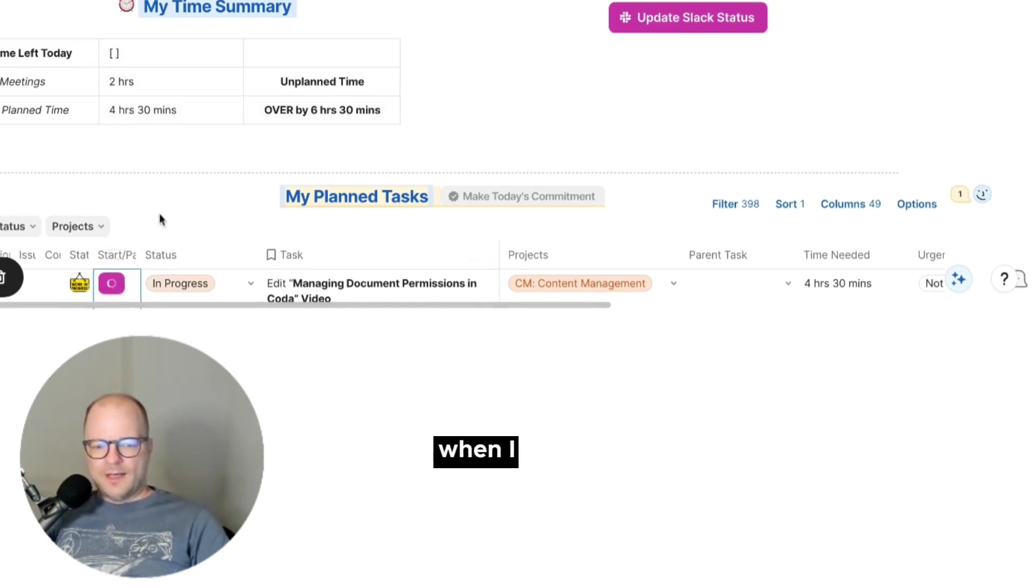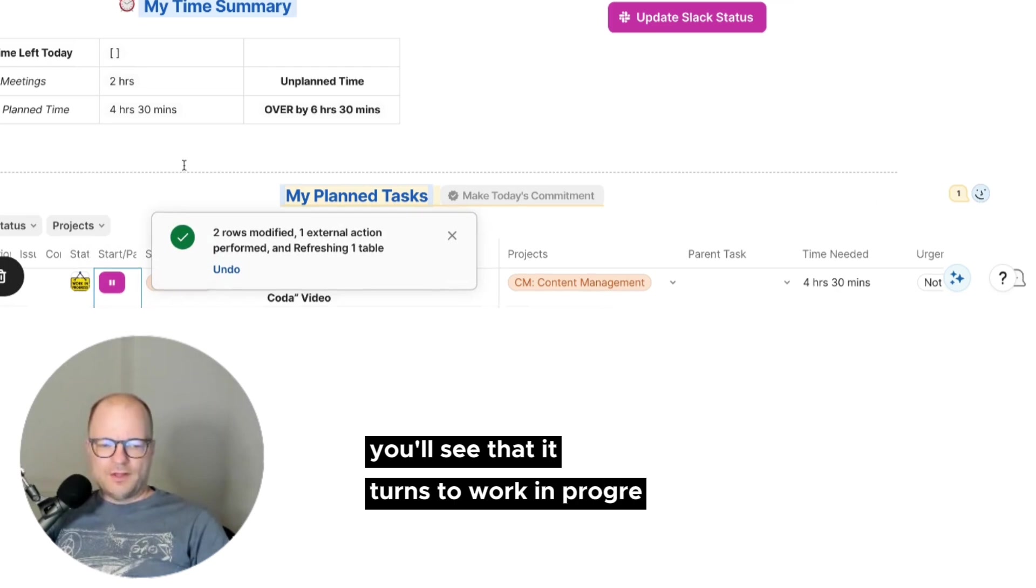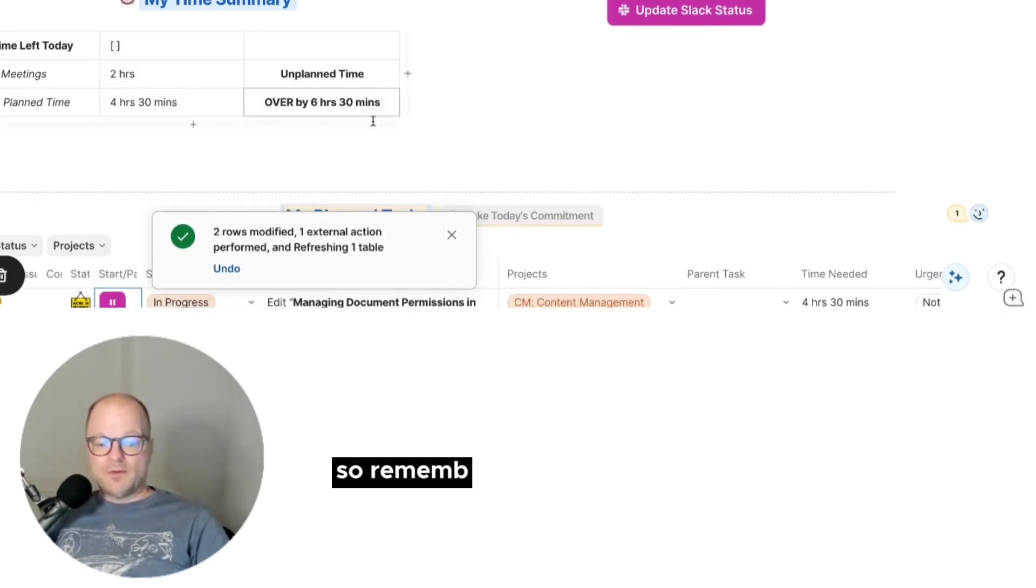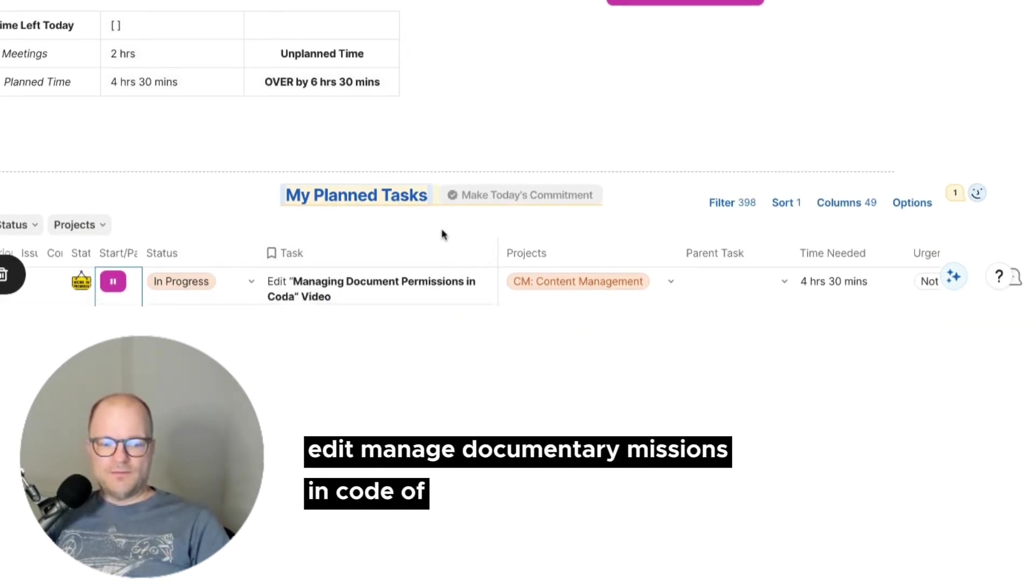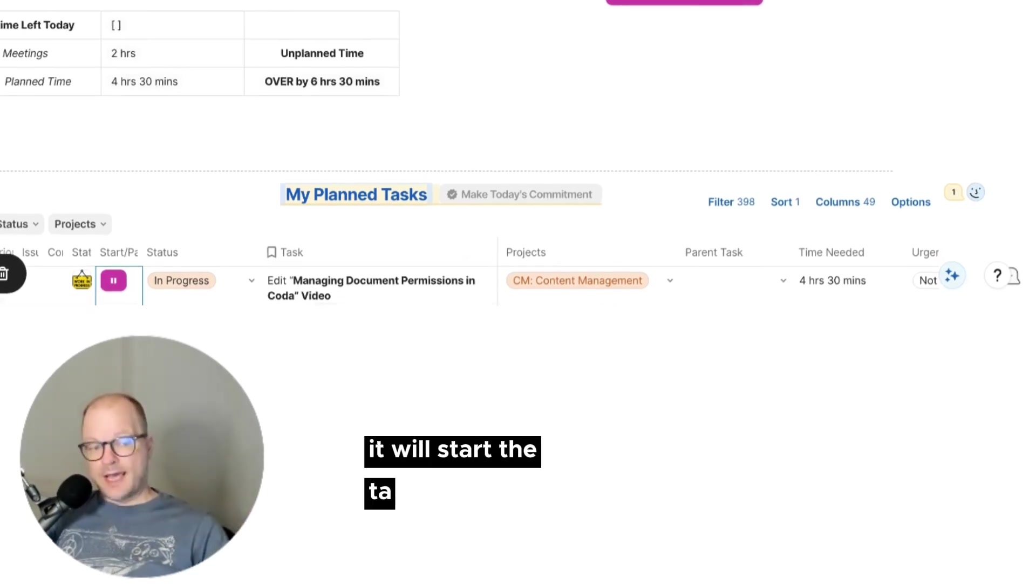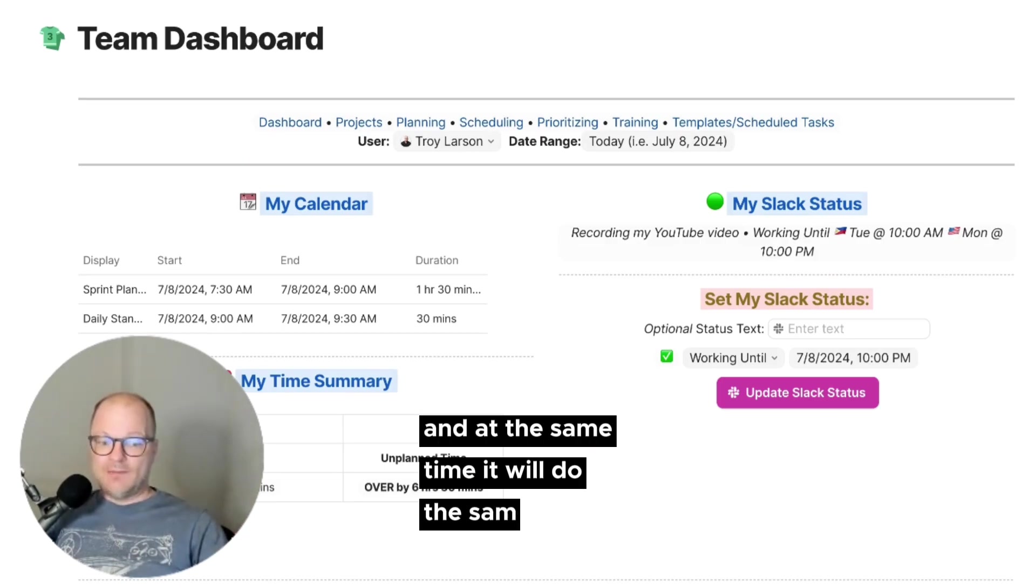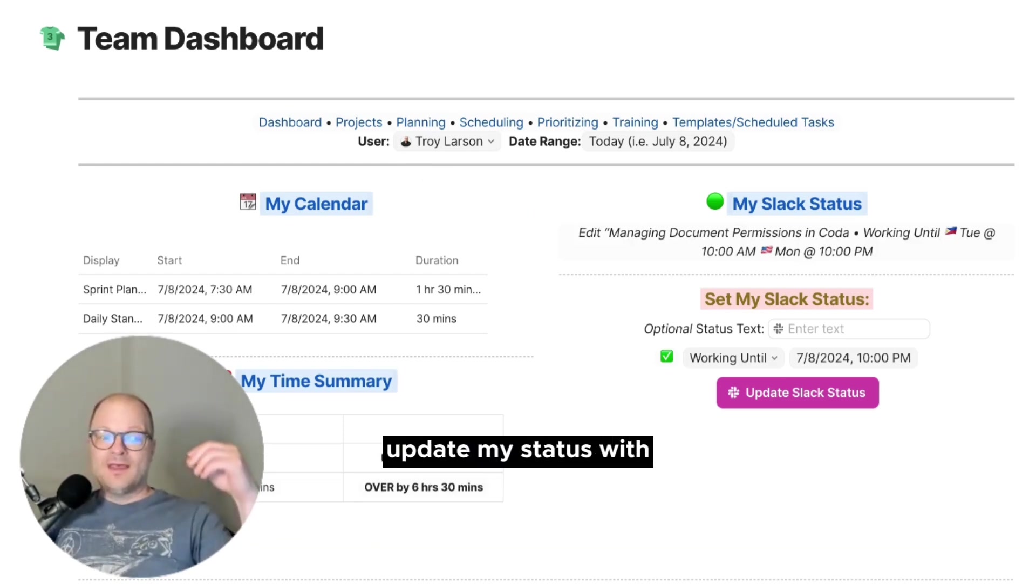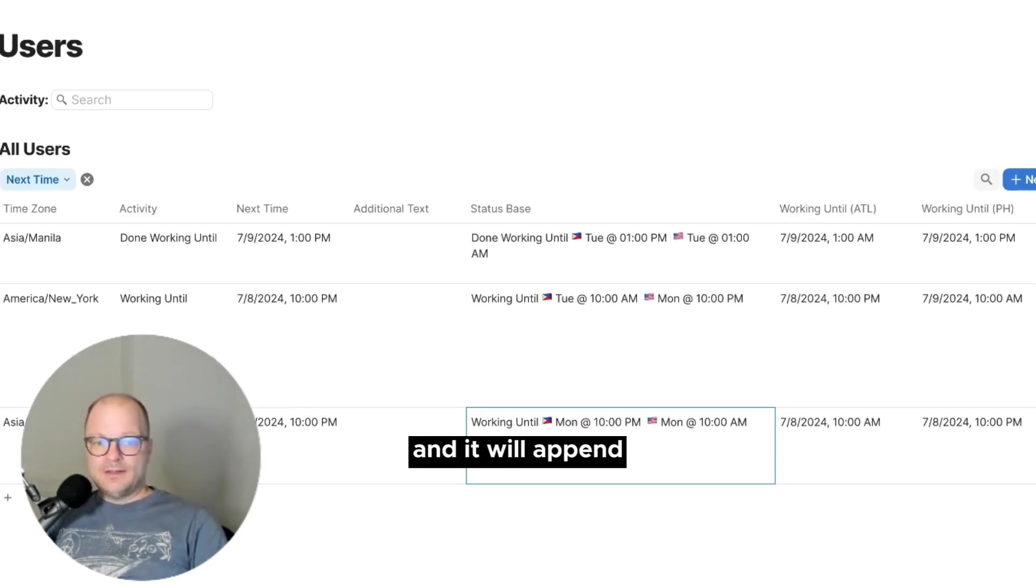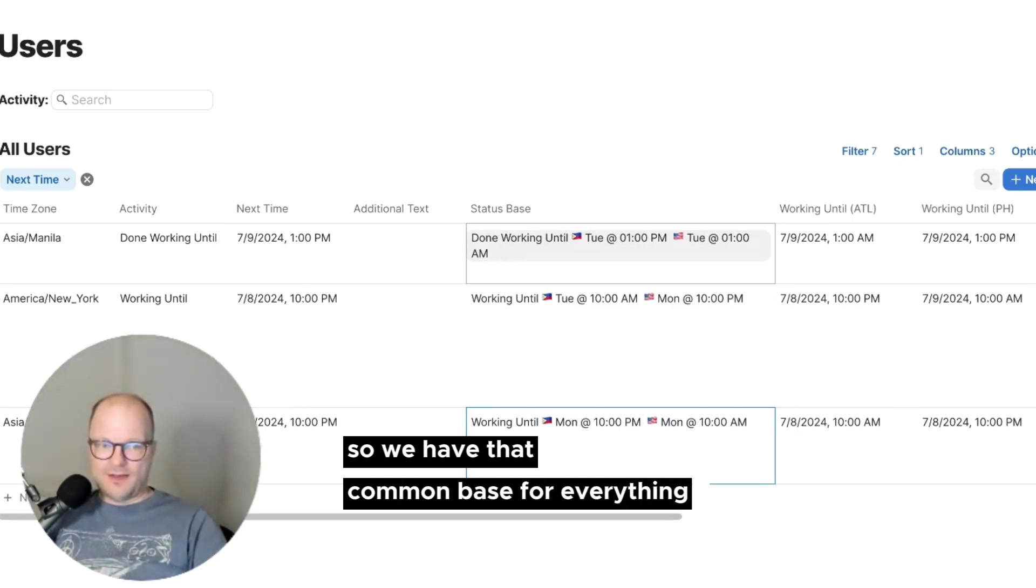When I hit the play button, you'll see that it turns to work in progress, and I am refreshing my tables. So remember the video editing, edit manage document permissions in code of video. And what this will actually do is it will start the task, mark it in progress. And at the same time, it will do the same thing. So it will actually go out to Slack, update my status with my current task, and it will append the status base.